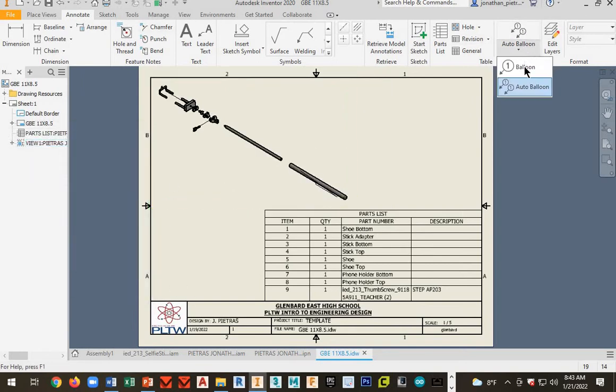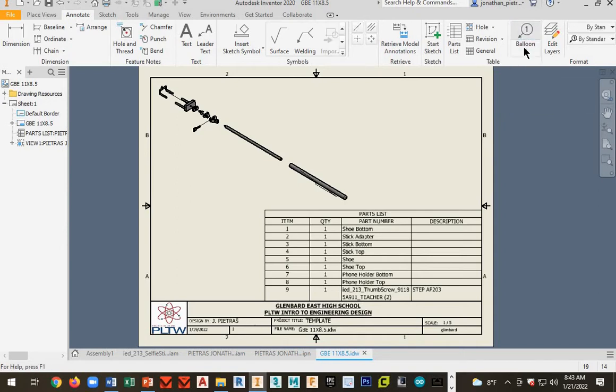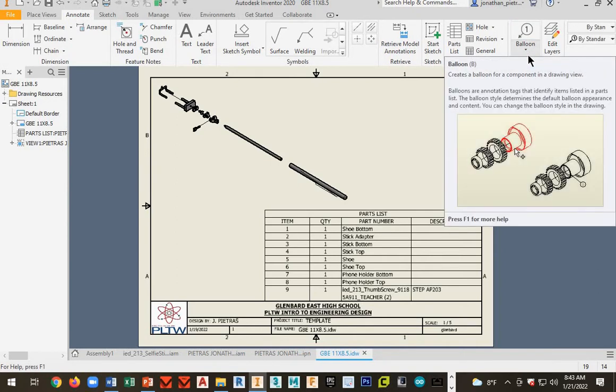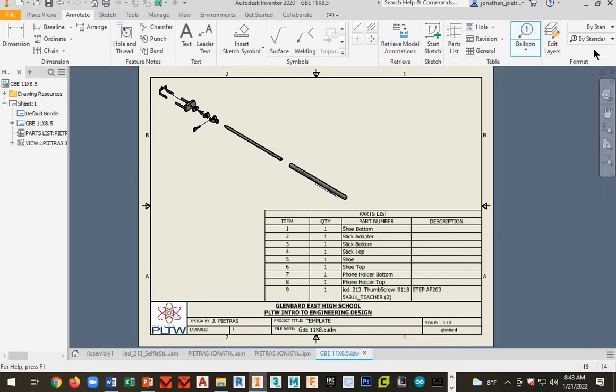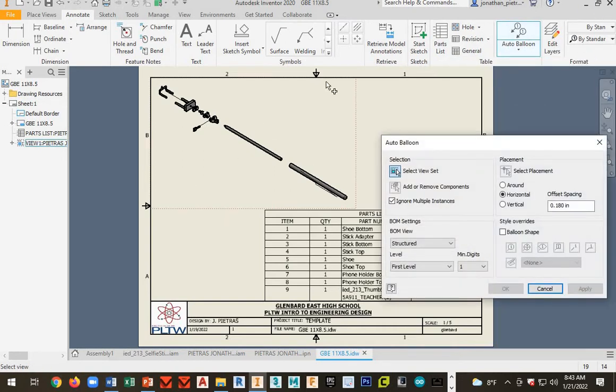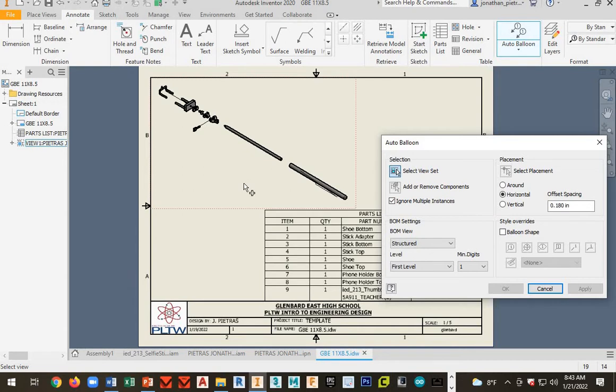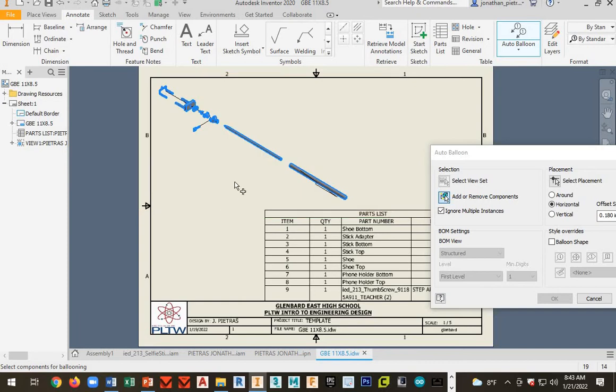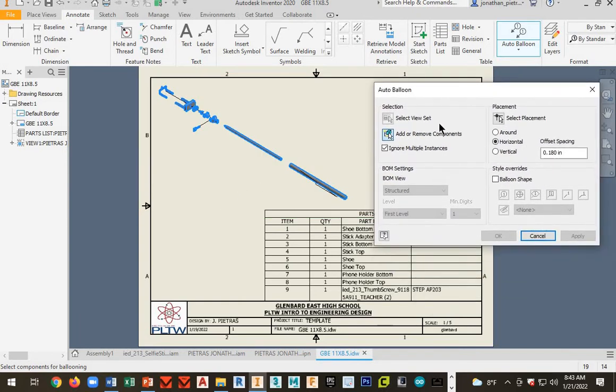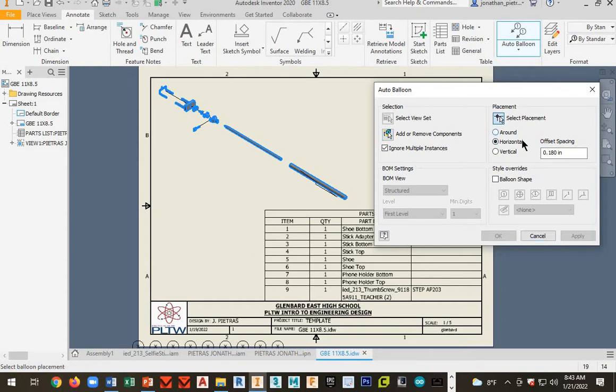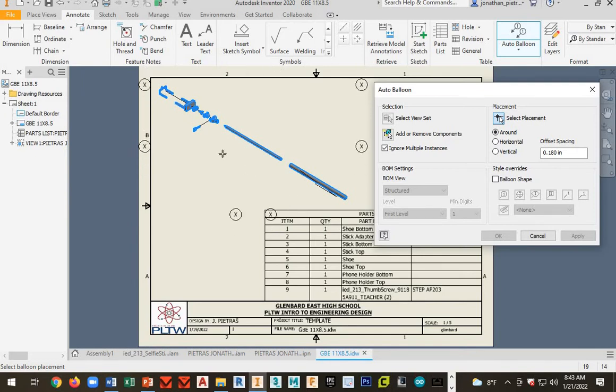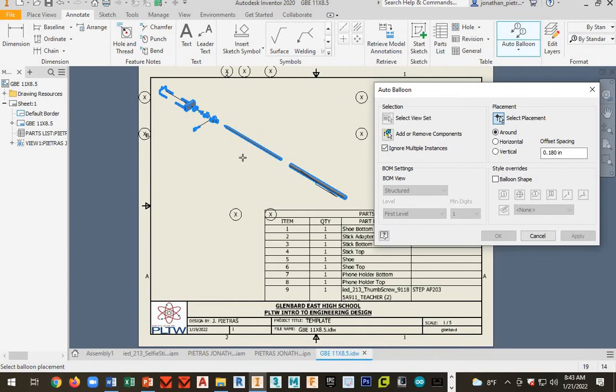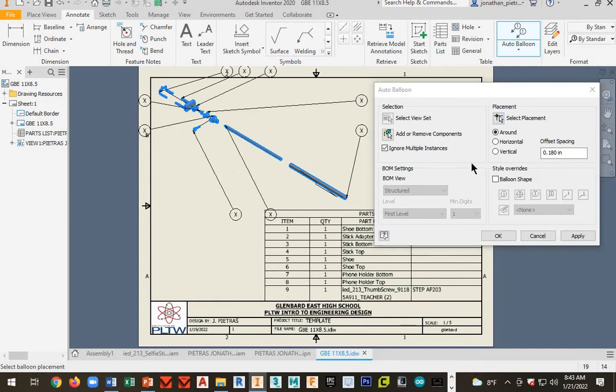Next, you're going to go to balloon. You're going to want to change it to auto balloon. So you select auto balloon. Select view set. Go ahead and pick on the view anywhere. And then it's going to automatically go to add or remove components. And then what you do is you just click and drag a selection box over this view. Next, go to select placement. And then click around. And go ahead and just move your mouse out here. And really, we're going to manually move these around. So just move your mouse kind of over your model and just click.